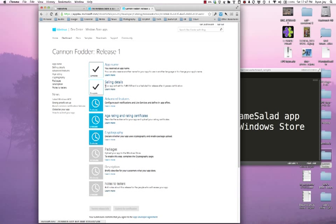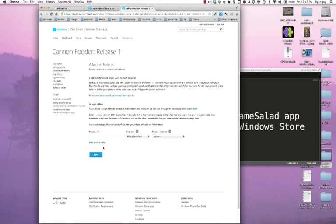Now I see my selling details is complete. Now I can choose advanced features and although my application doesn't use any advanced features right now such as in-app purchasing or push notifications or connection to the live connect services I still need to go through this process to click save.